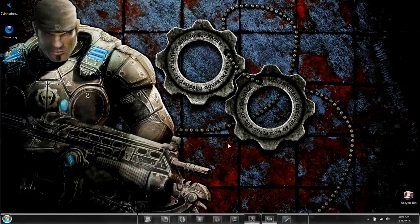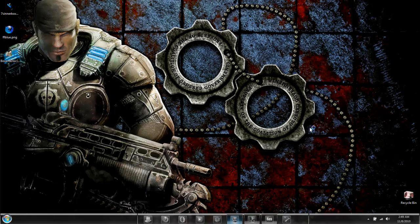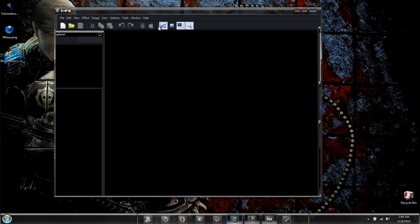So I'm going to show you how to be able to do this with IcoFX. Simply just run the program.